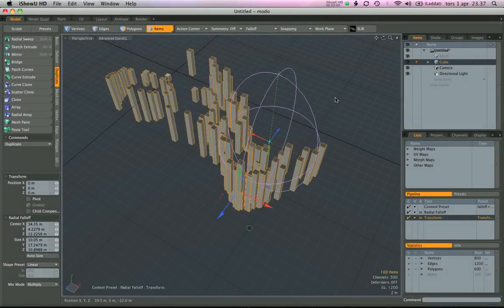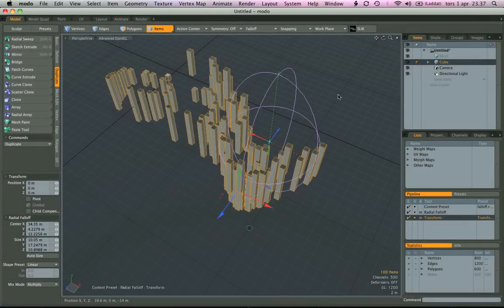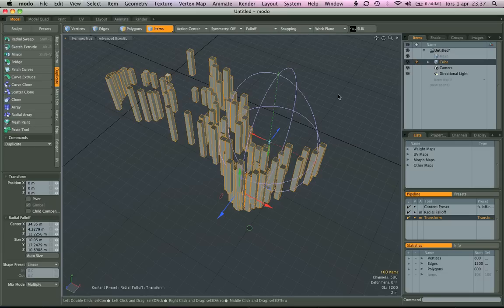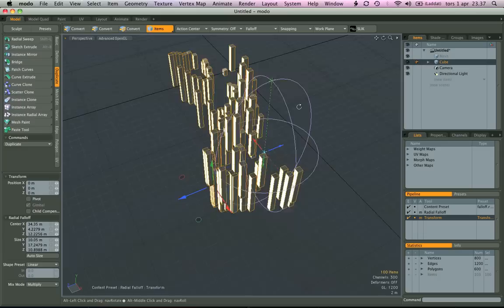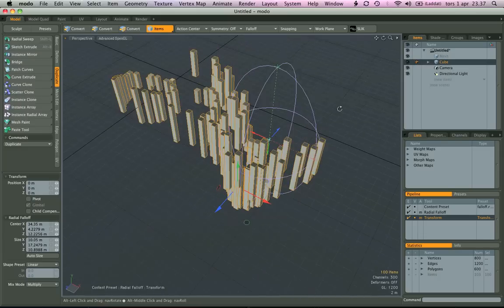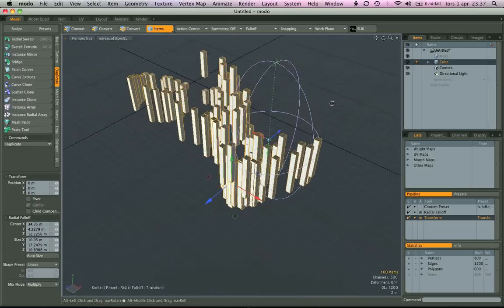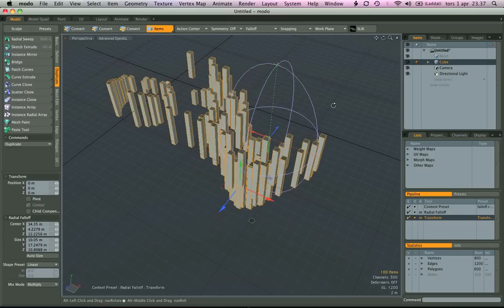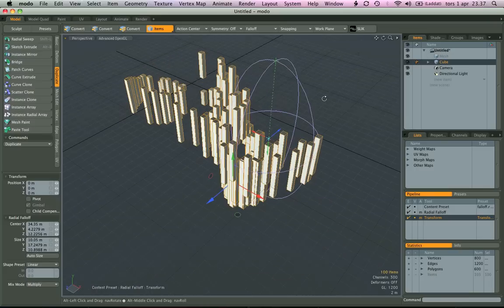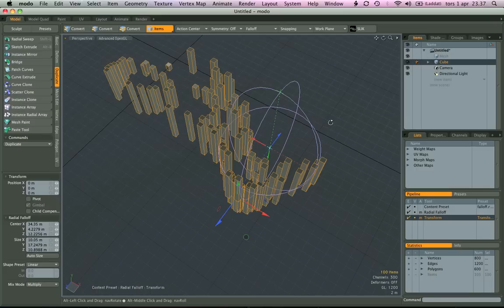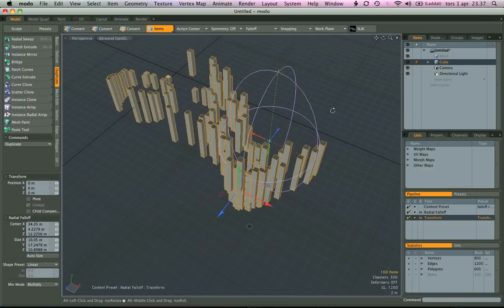There's one more thing that I want to make note of that's really going to speed up your workflow when you're moving things around using falloffs. So I have this constellation of objects here and I want to space them out a bit more using the falloff.